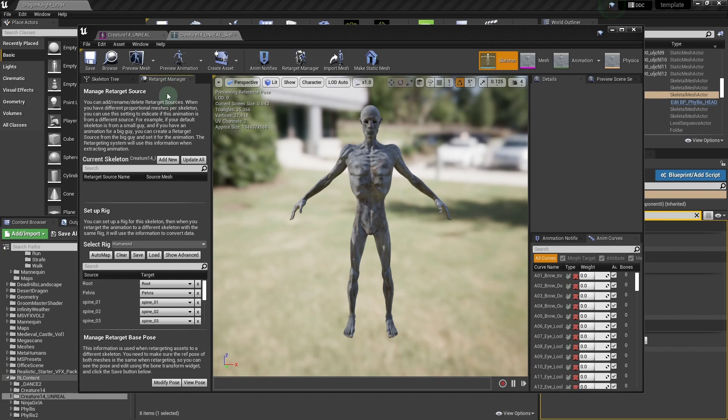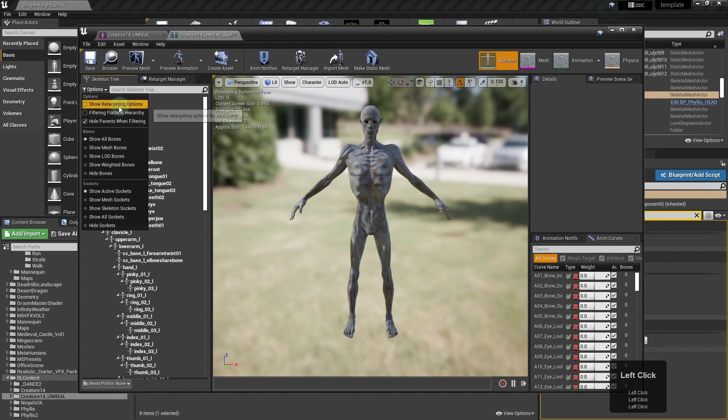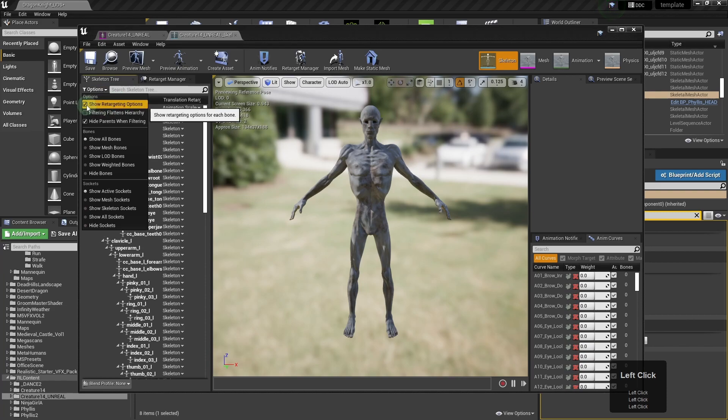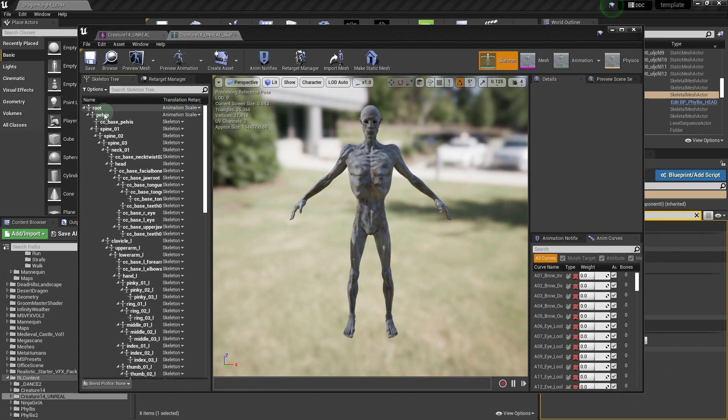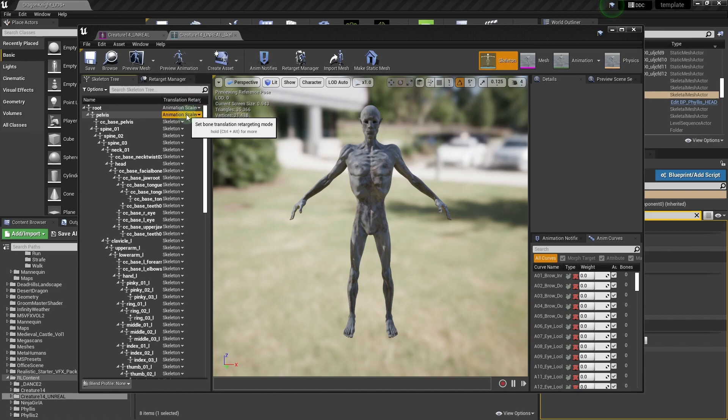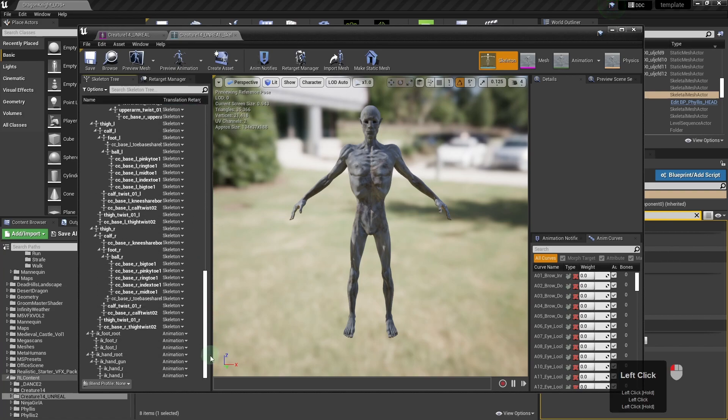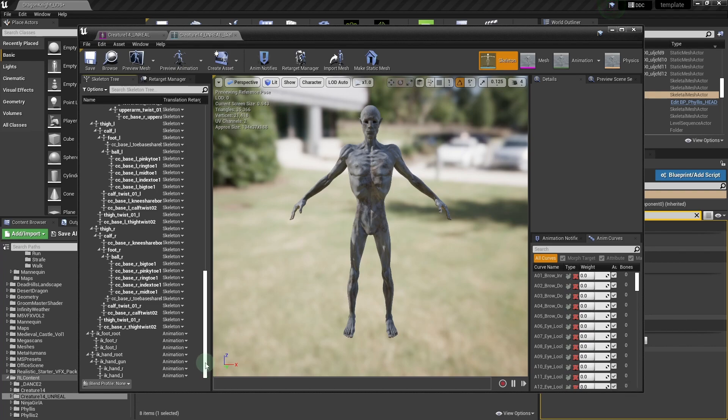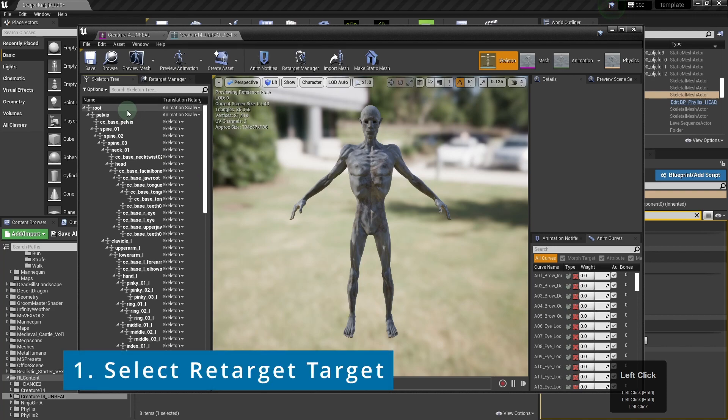The tutorial takes us through a couple of steps to confirm that the skeletons are compatible. It doesn't really tell you what to do if they're not. It just says to make sure that the root and pelvis are animation scales and all the rest are skeleton. I think you can ignore the IK stuff at the bottom. I did and it seems to work.